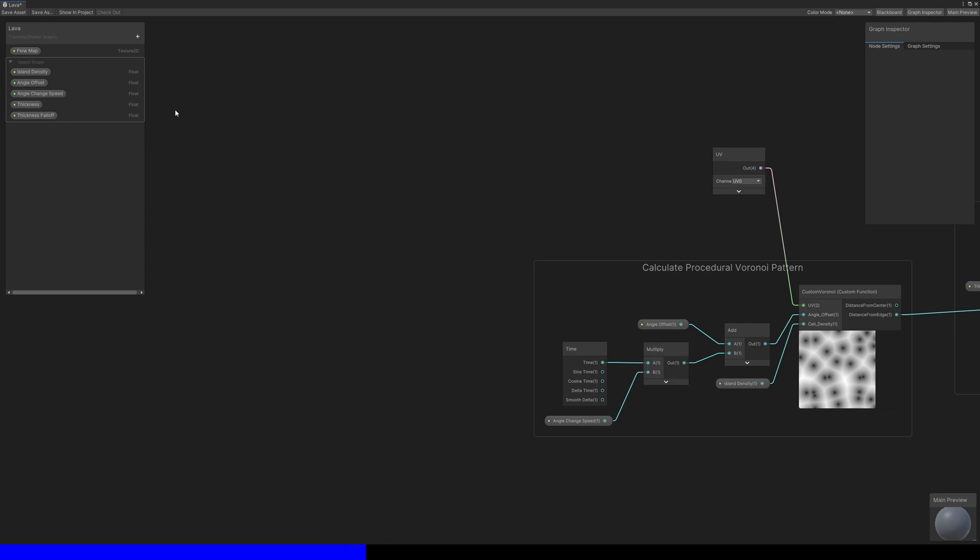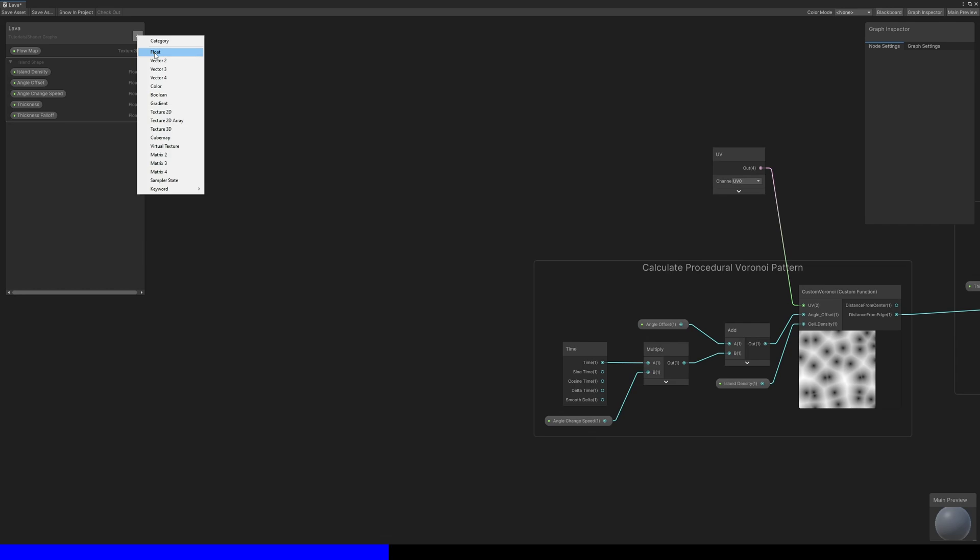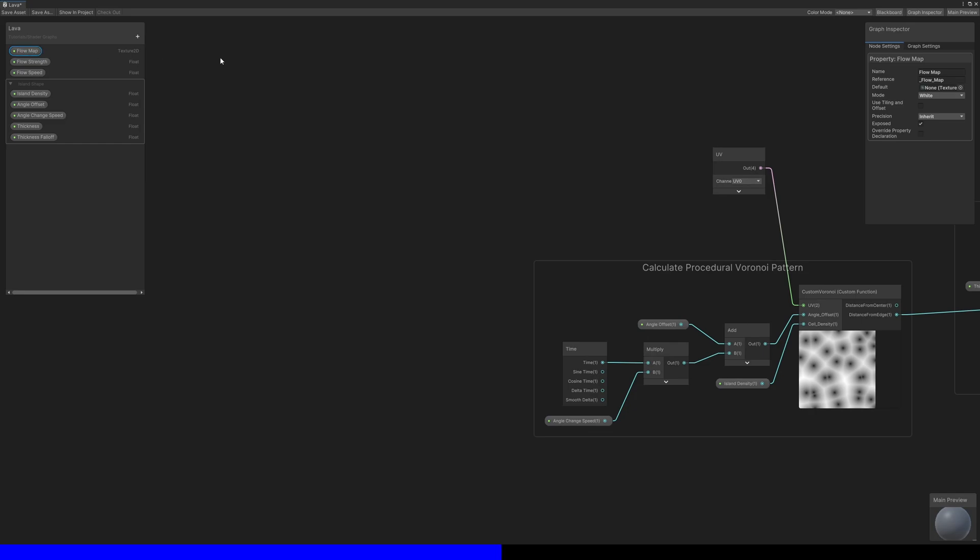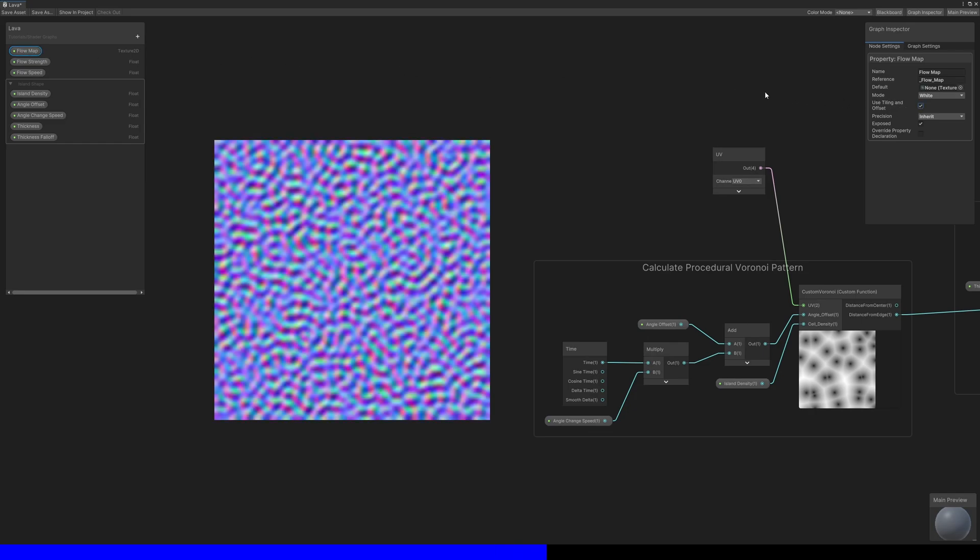The other two are both floats – the flow strength and the flow speed, which represent how far the lava gets displaced and how fast the shader scrolls through the flow map. The key thing for the flow map is to enable use tiling and offset in the node settings because the flow map I'm using is quite low resolution and I want to tile it.